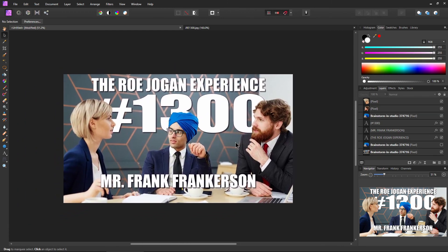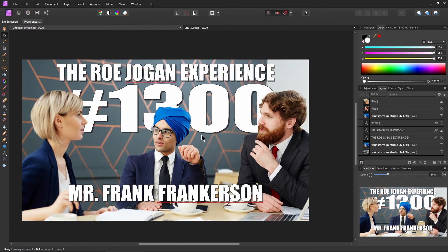That is how you do the Joe Rogan YouTube title thumbnail effect right here in Affinity Photo.